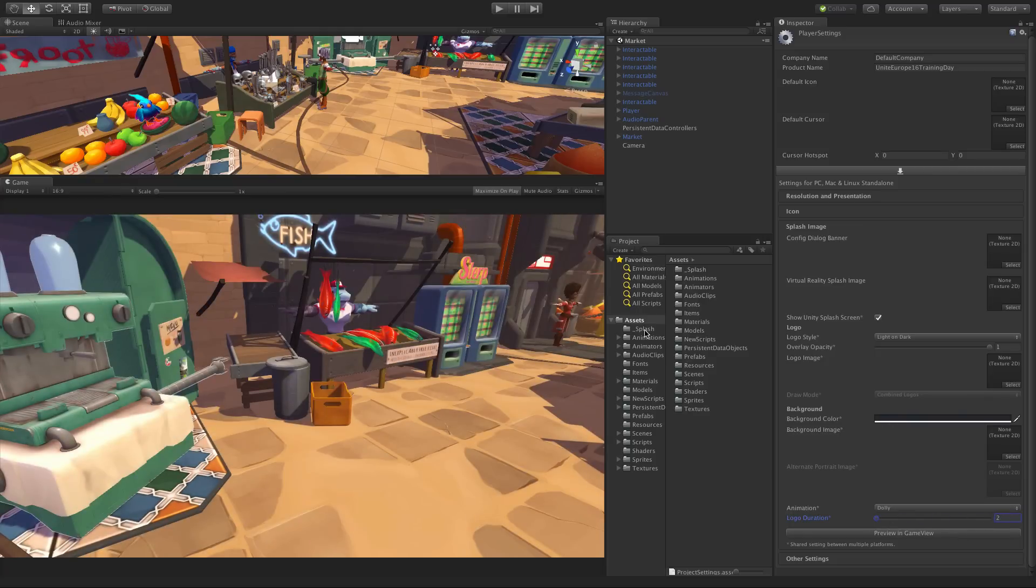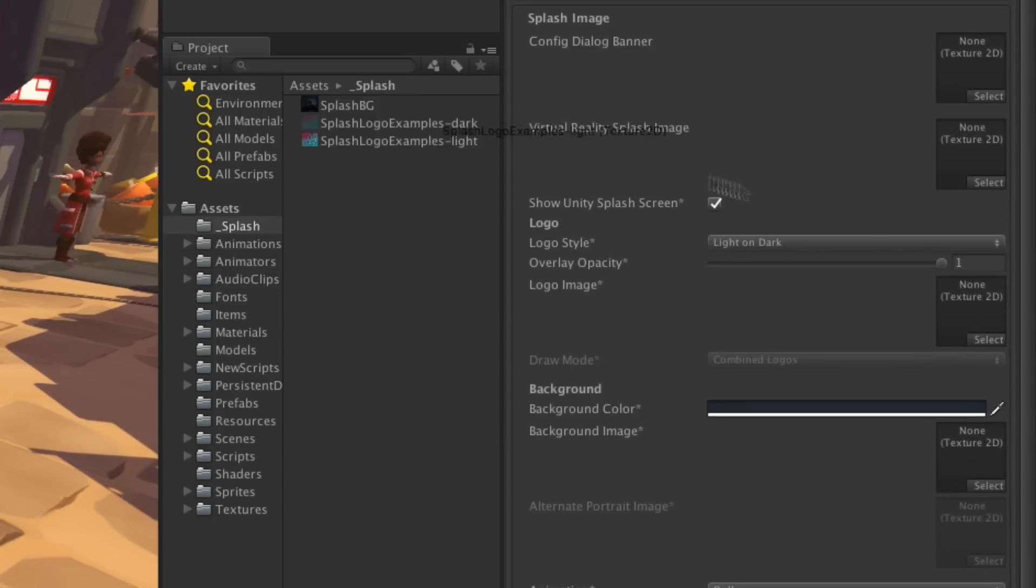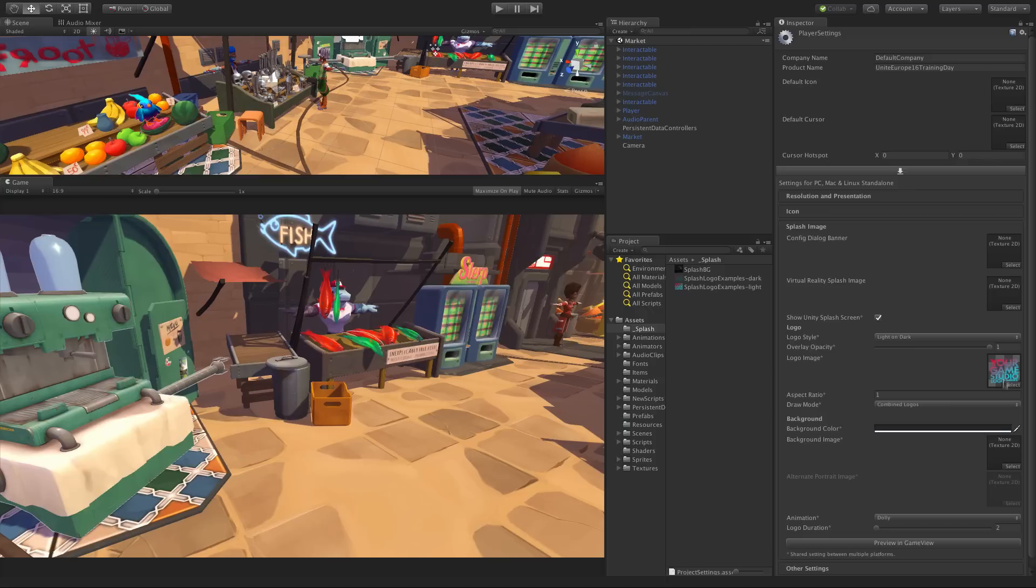Now let's add our own logo. Here I've got a 1024 square texture of my company logo and I'll throw this into the logo image slot and preview once more.